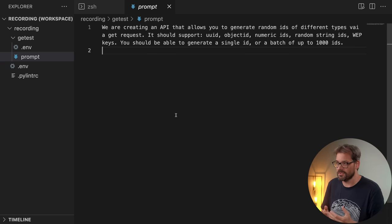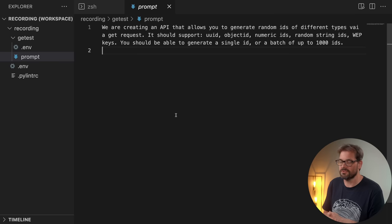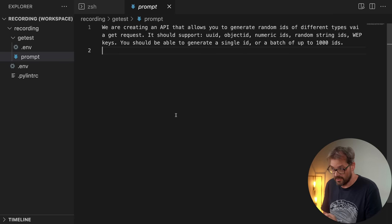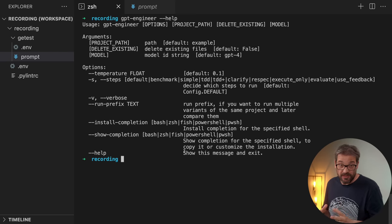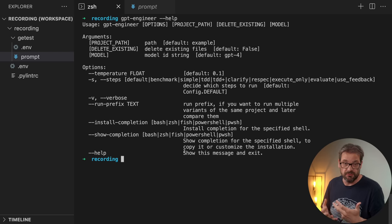I'm going to use the same prompt for this test application. I want to create an API that generates random IDs, supporting: UUID, object ID, numeric IDs, random string IDs, and WEP keys. You should be able to generate a single ID or a batch of up to a thousand. I've already exported my OpenAI API key, and I'm calling GPT Engineer on the folder GETest which contains my prompt.